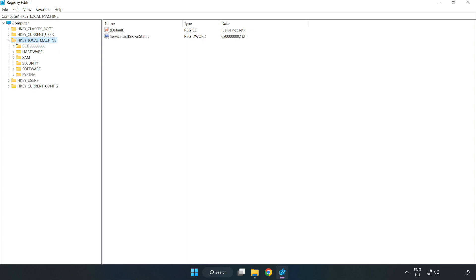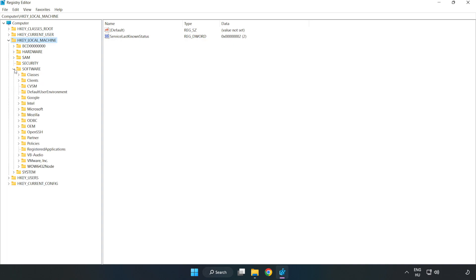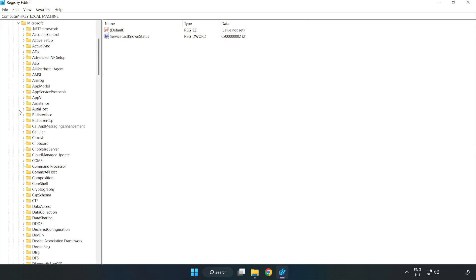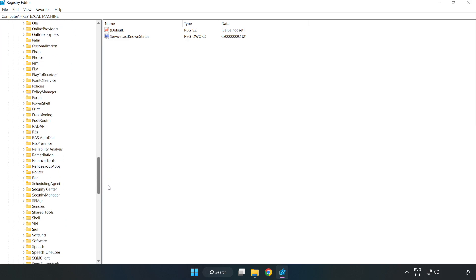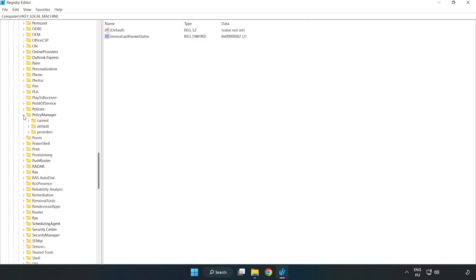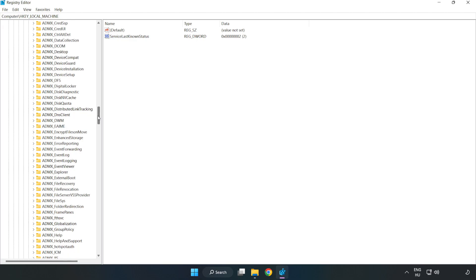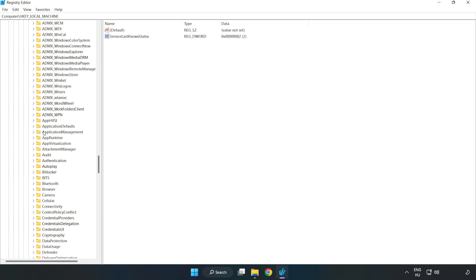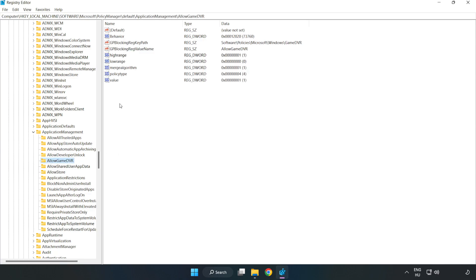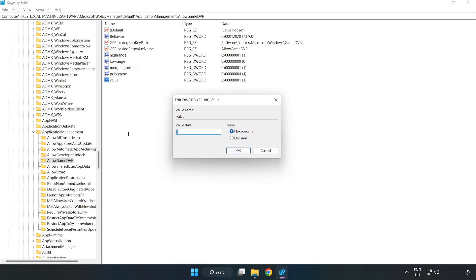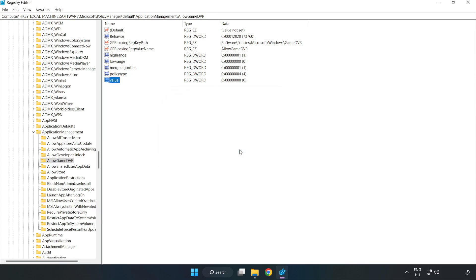Navigate to HKEY Local Machine > Software > Microsoft > Policy Manager > Default > Application Management > Allow Game DVR. Right-click the value and click Modify. Type 0 and click OK. Close the window.